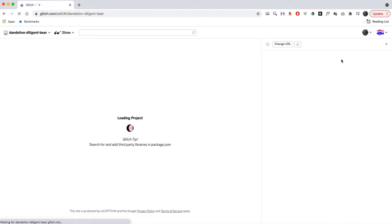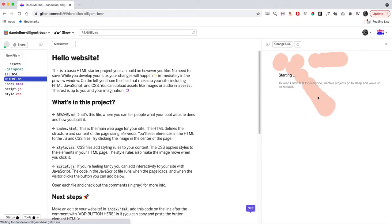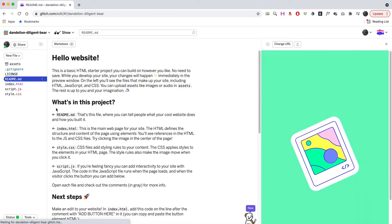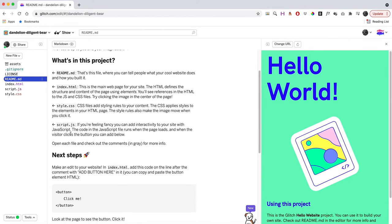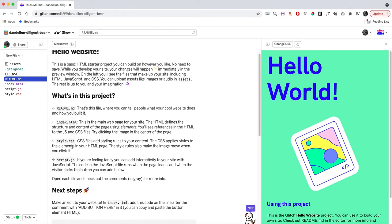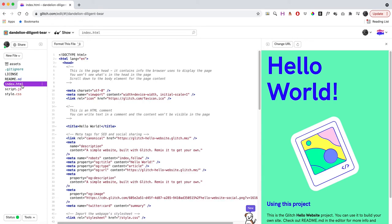I'm going to click on that and right away you can see it's got the code on the left and a preview on the right. This is our file system here on the left. The readme tells you how to get started.